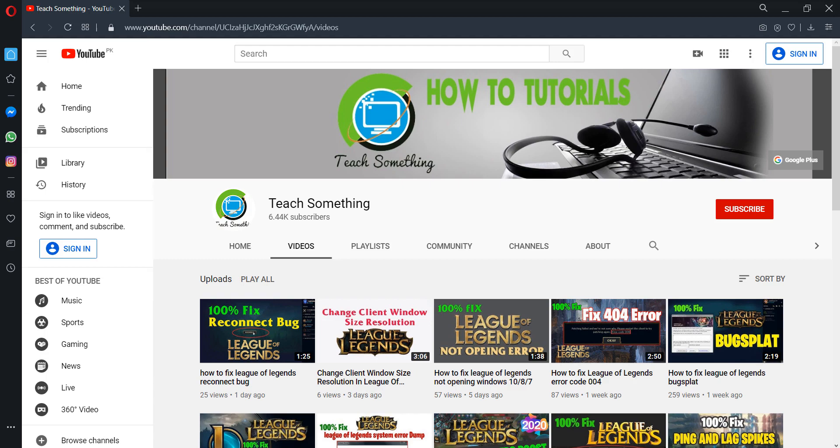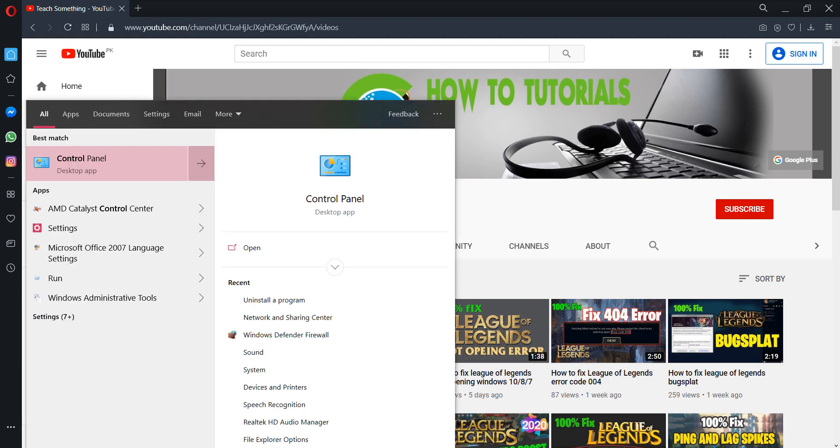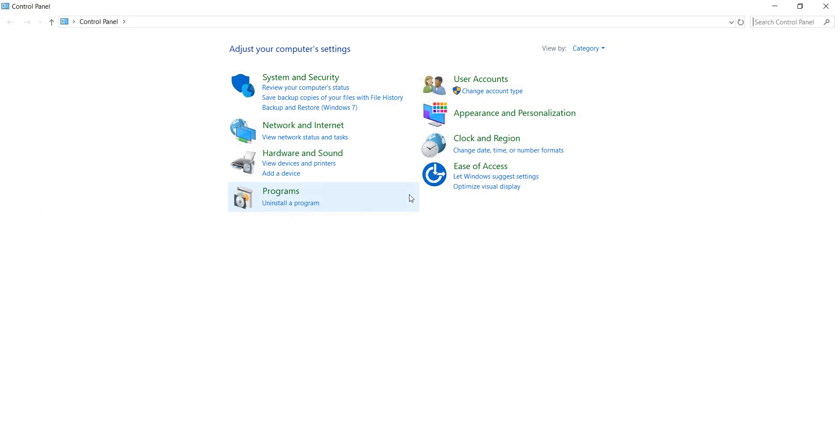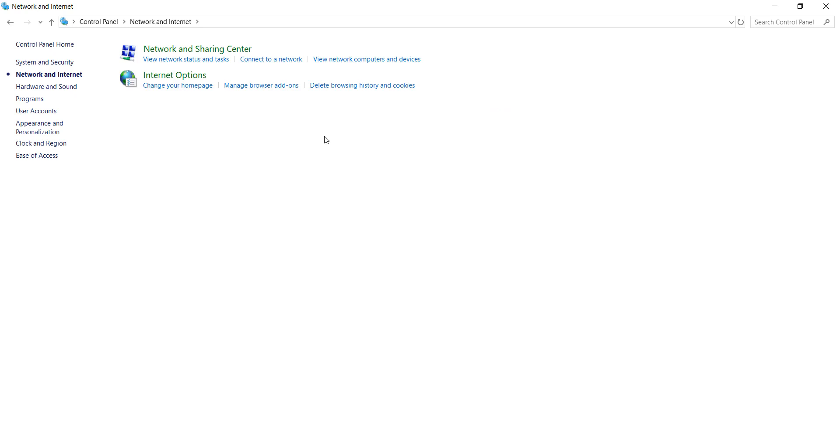Okay guys, first of all you can go to your search box and type Control Panel. Go to your Control Panel and after doing this you can go to Network and Internet Sharing.